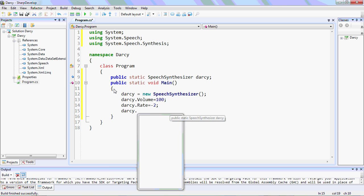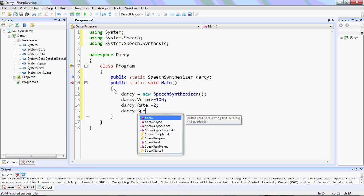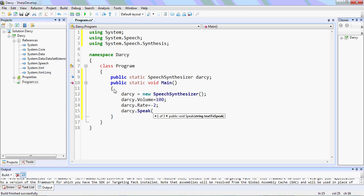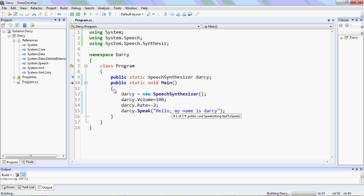So for that we'll write Darcy.Speak with the text to be spoken. It'll speak 'Hello, my name is Darcy.' And now we'll check if the program is running well.